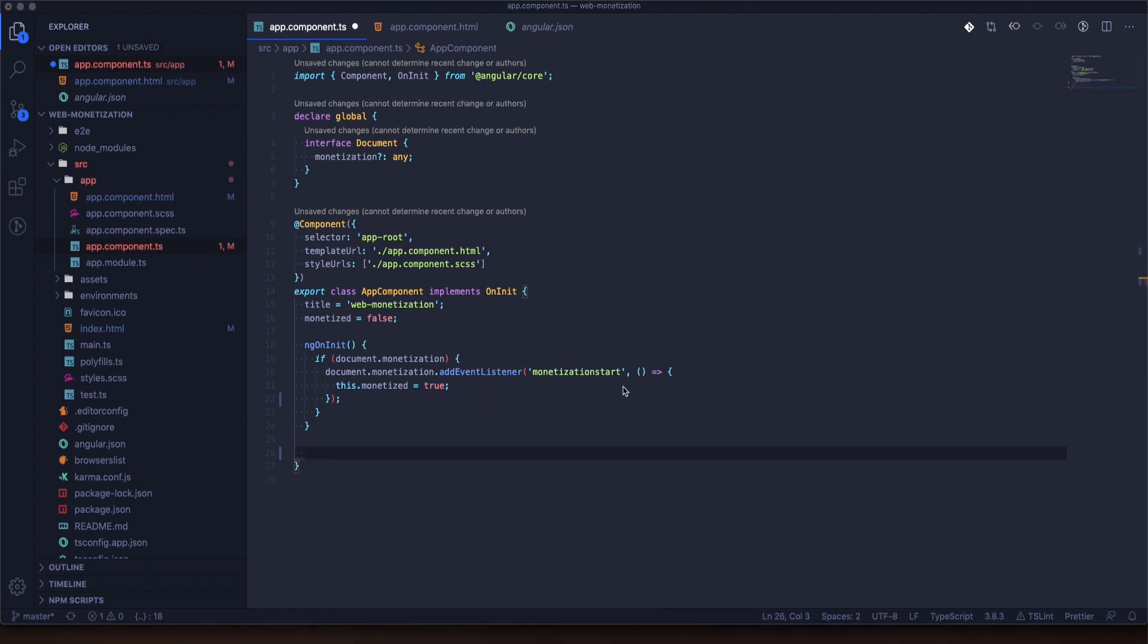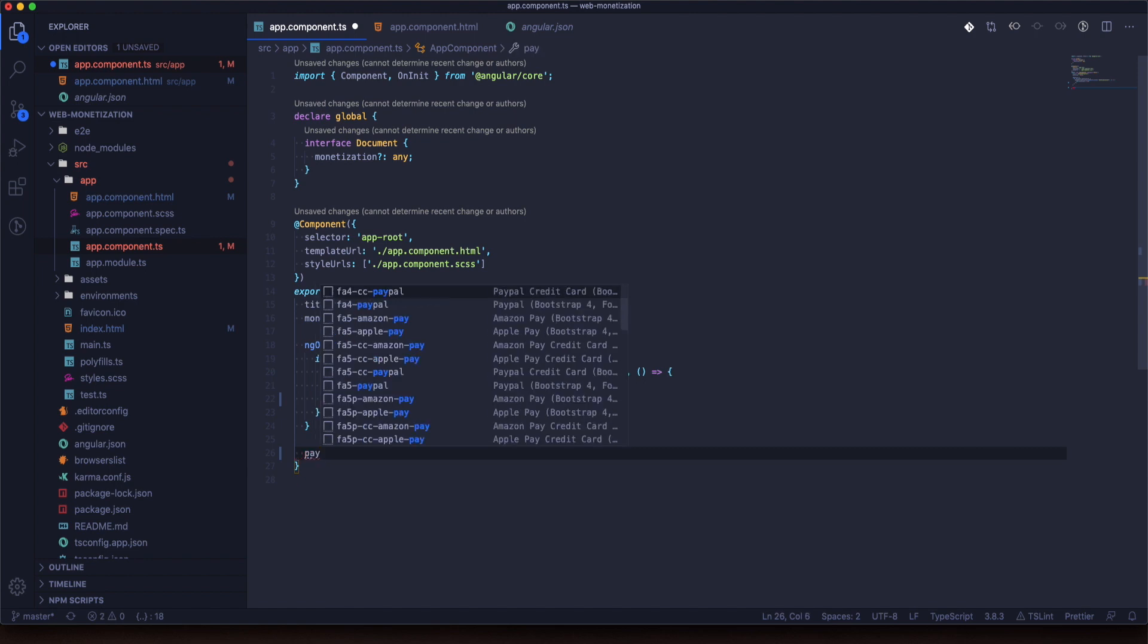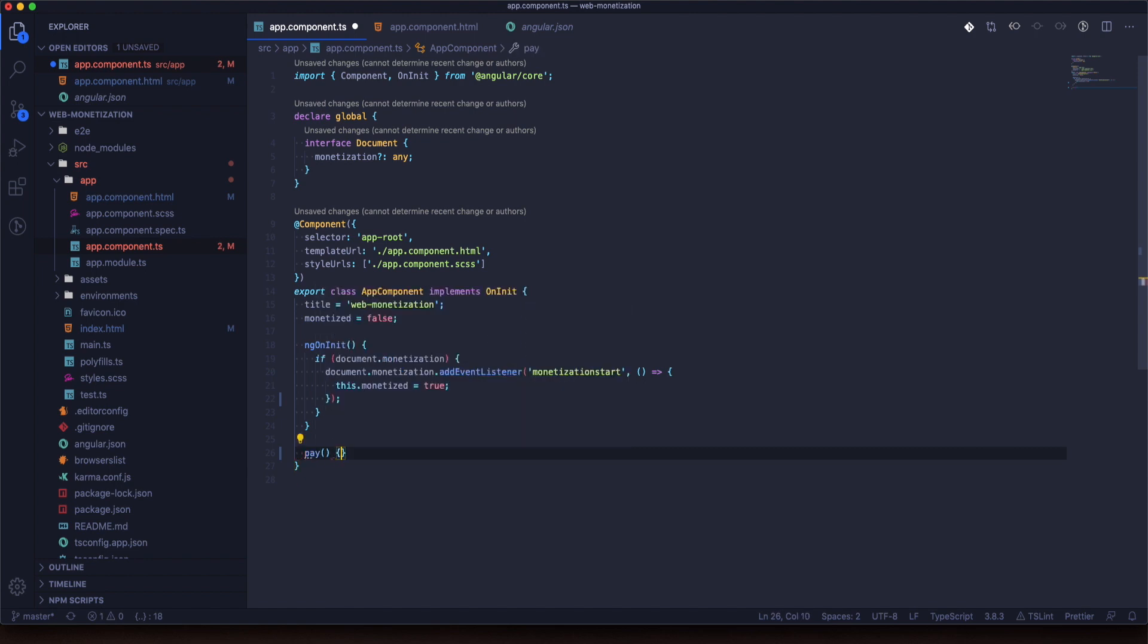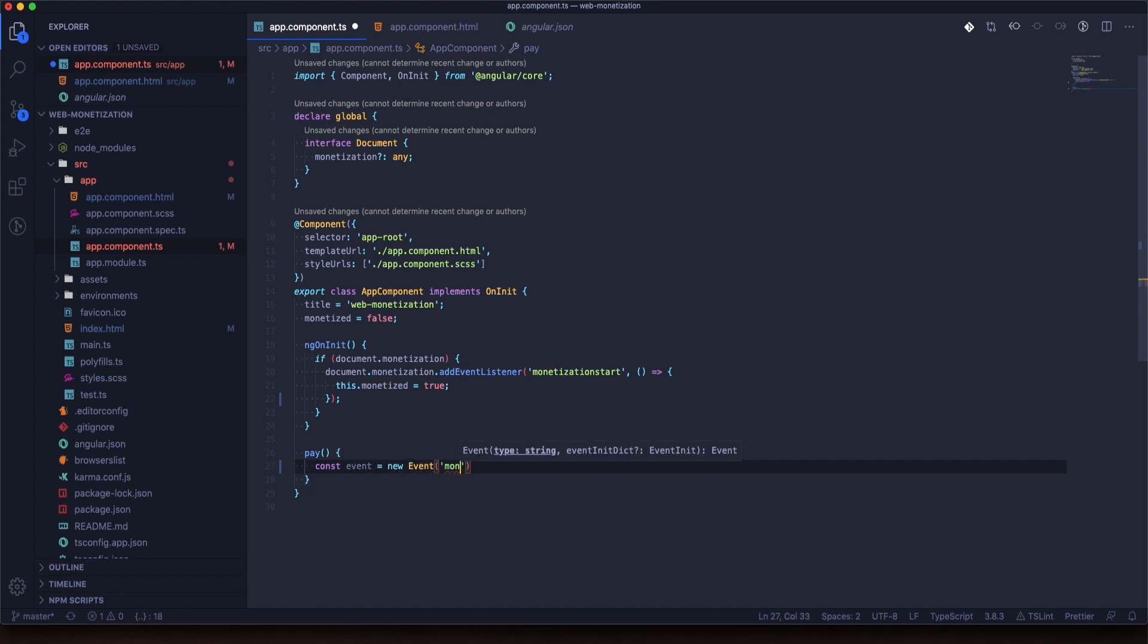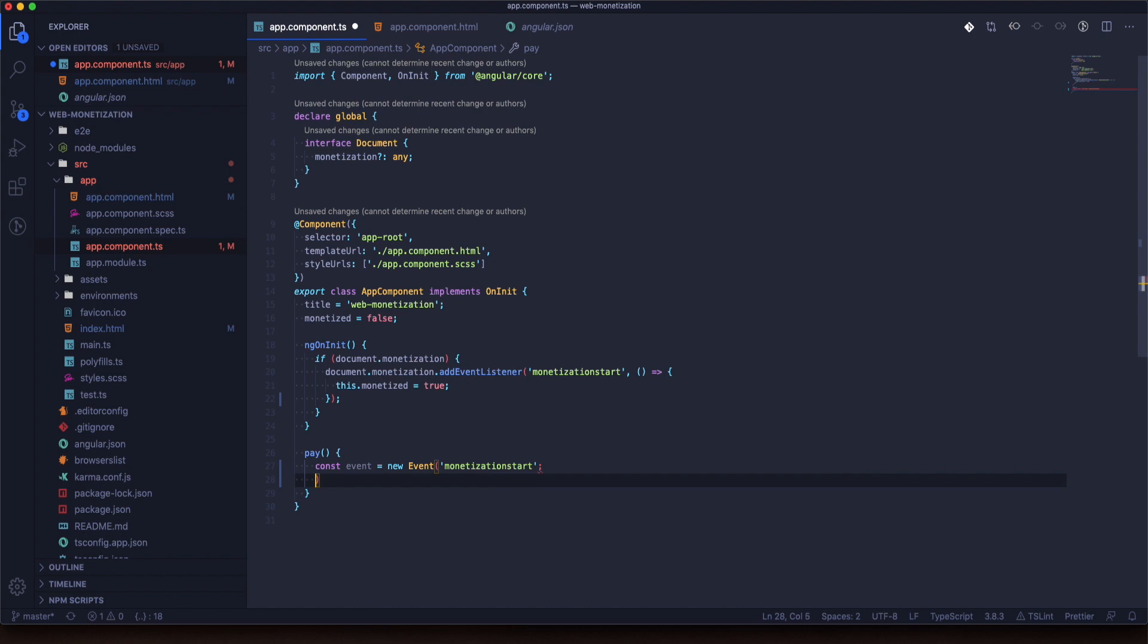We will need to trigger the event and simulate if we have monetization so we will be able to see how the code works.